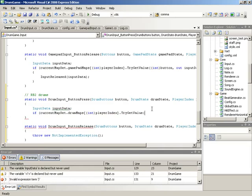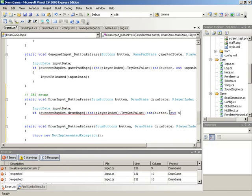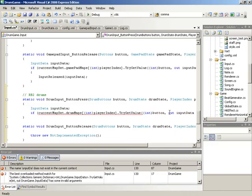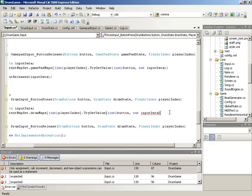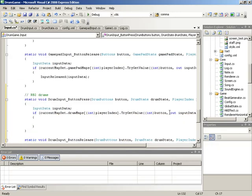Once this element has been looked up, we'll be looking at a specific dictionary inside of drumMaps. We can then ask that drumMap dictionary to issue a call to the tryGetValue method. In tryGetValue, we'll pass the incoming button — casted to an int value to be read as the key — and specify the parameter out inputData. That finishes our call to tryGetValue. One more closing parenthesis to take care of our if statement, and then we drop in braces for the if statement itself.